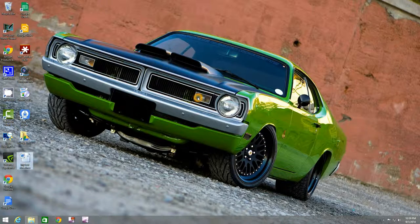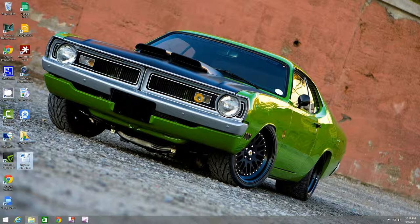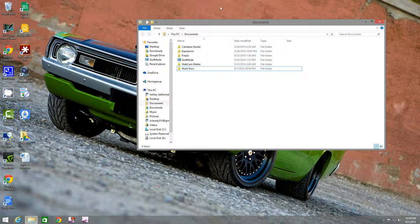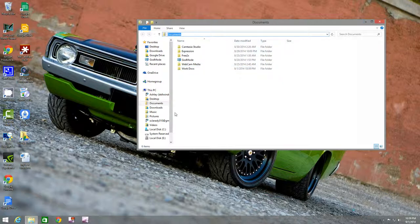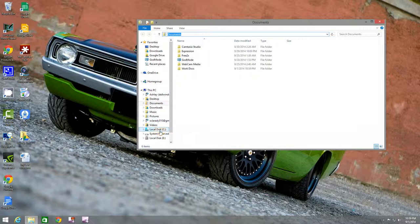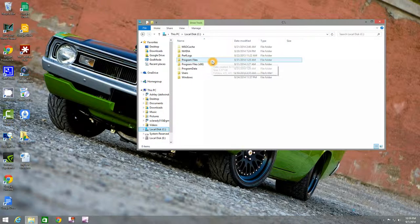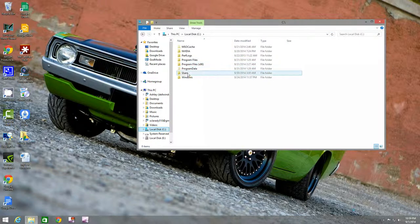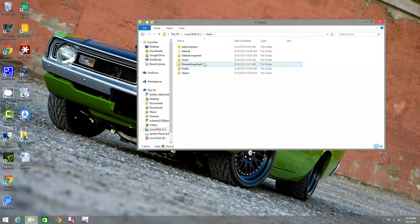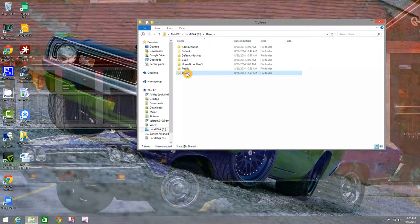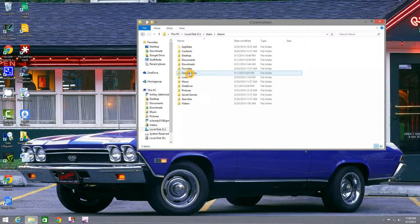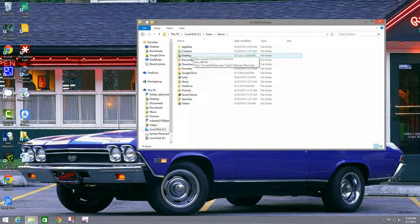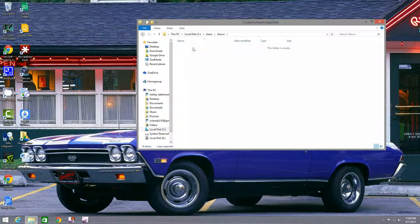There you go. That is as simple as that. Now if you ever want to go to that folder, manually go into it, you're going to want to go to C. You're going to go to user profiles. In this case it would be users. Sean. App data.